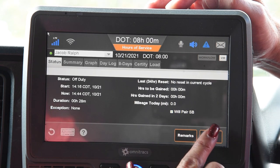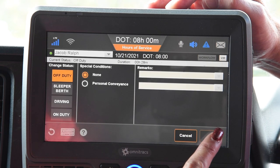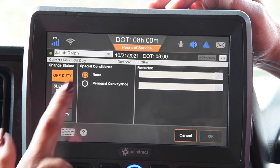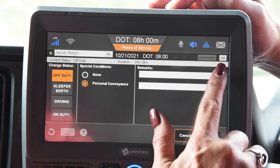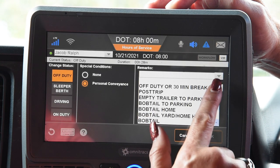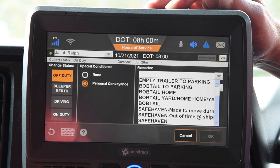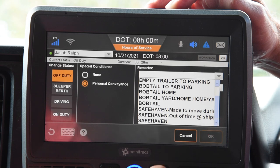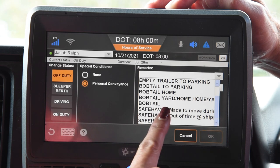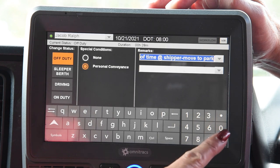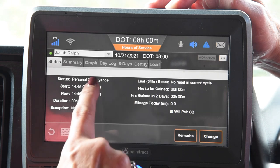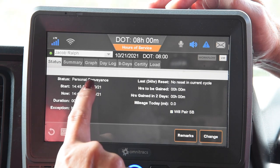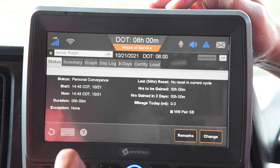One other thing we want to show you is how to get to personal conveyance on your Qualcomm. It's under off duty — you would just check personal conveyance. Notice the OK button is not lit up; there must be a remark in there. The things you can use personal conveyance for are: you were made to move during your break, or you were out of time at the shipper and had to move to park. In this instance, we'll say out of time at shipper, get rid of the keyboard, and say OK. It puts us into personal conveyance — make sure you don't move your truck until you see the words personal conveyance on screen.